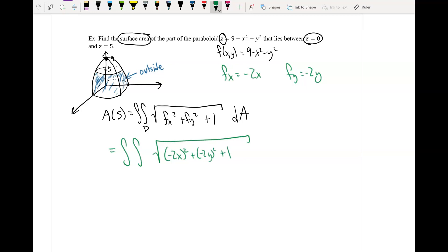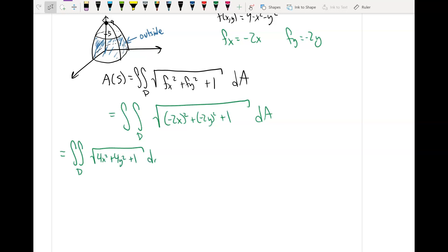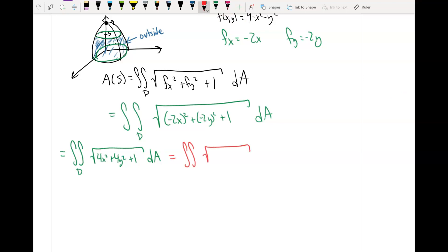Polar coordinates should immediately come to mind here because we have 4x² + 4y², which involves two circles. We need to find what those circles are. At z = 0: x² + y² = 9, which is a circle of radius 3. At z = 5: 5 = 9 − x² − y², so x² + y² = 4, which is a circle of radius 2. So we're looking at a region between circles of radius 2 and 3, meaning r goes from 2 to 3 and theta goes from 0 to 2π.